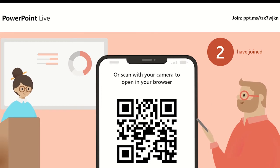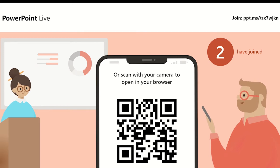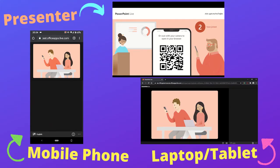The display on the presenter's screen shows how many people have joined the presentation. To start the presentation, left click on the mouse button or use the right arrow key on the keyboard.